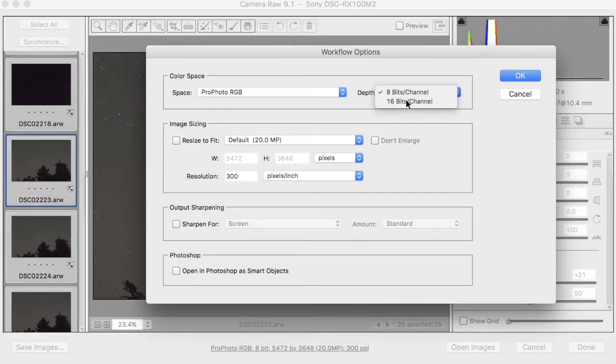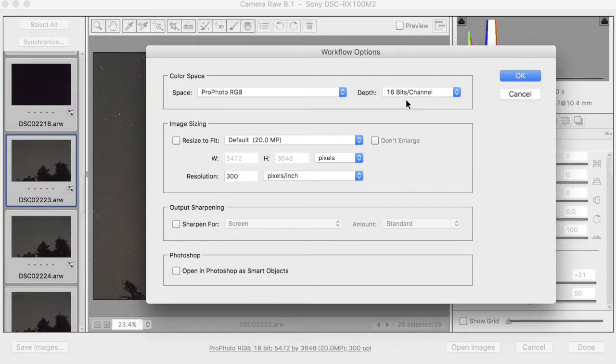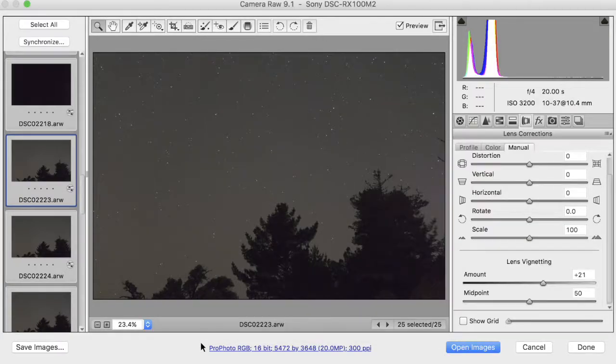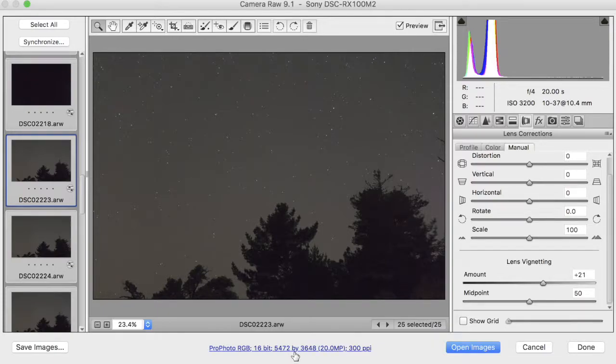We should set it to 16 bits per channel. 8 bits is not enough information for Starry Landscape Stacker. We want the full 16-bit with the most we can get, so that's okay. Once we've set that, these things should stay consistent, and you should see that the same every time, and you don't have to adjust them again.